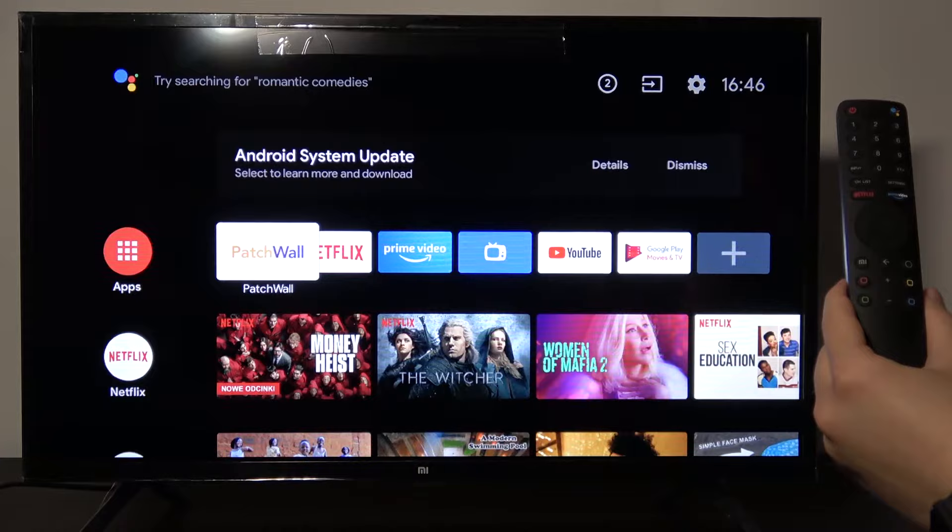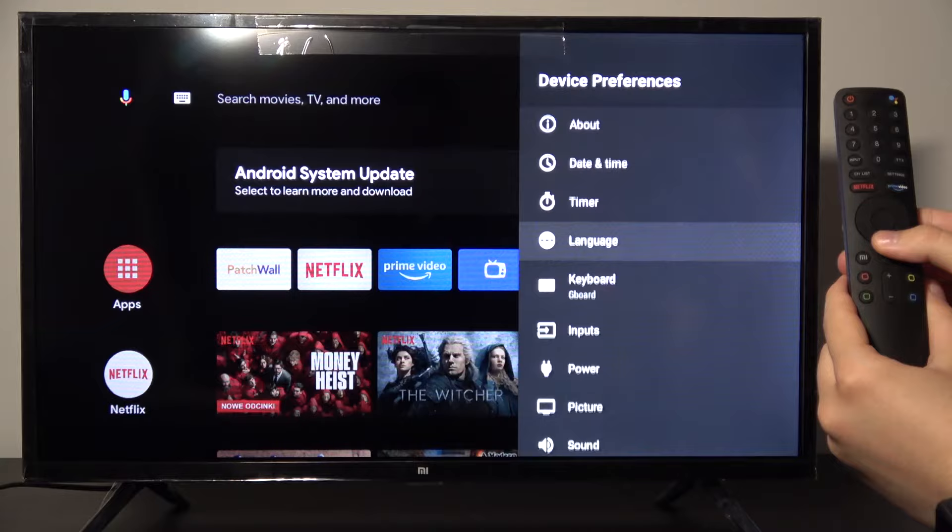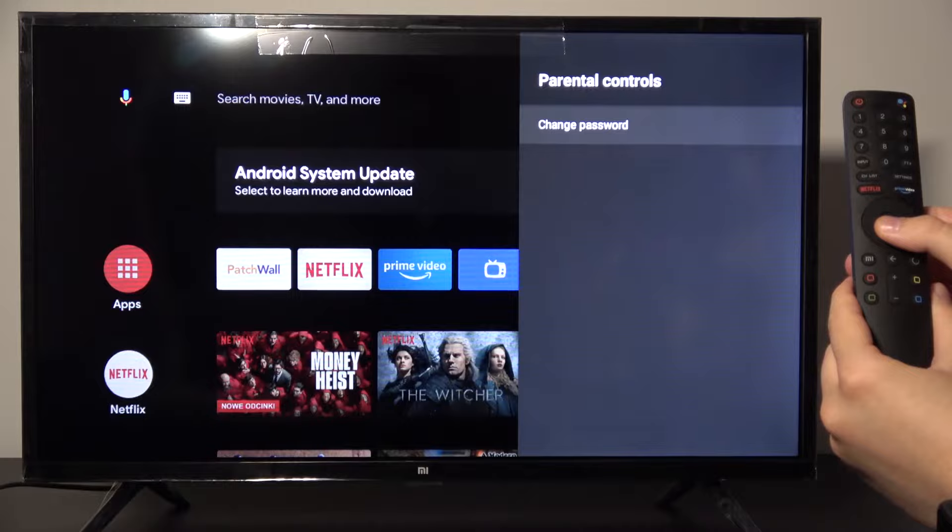So to get started, let's press up to go into the settings and from there you want to scroll down to device preferences and then choose parental control.